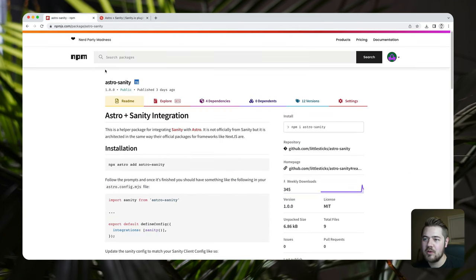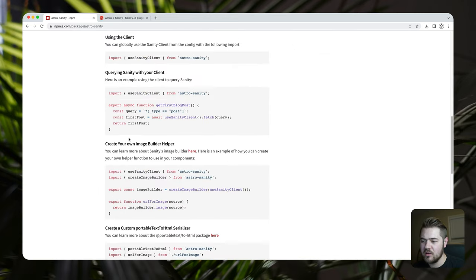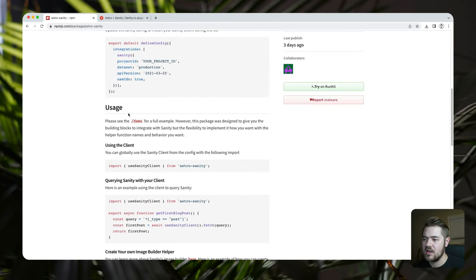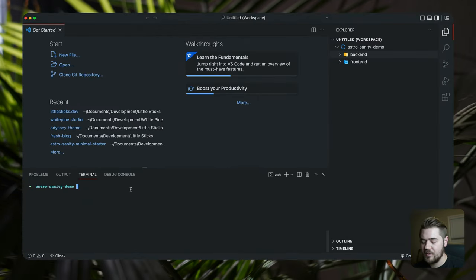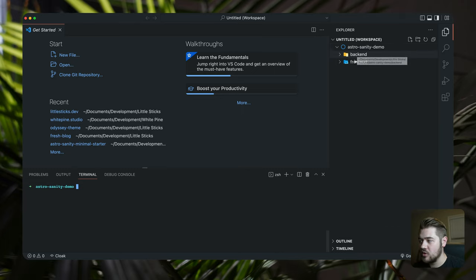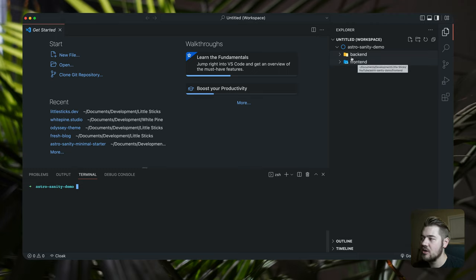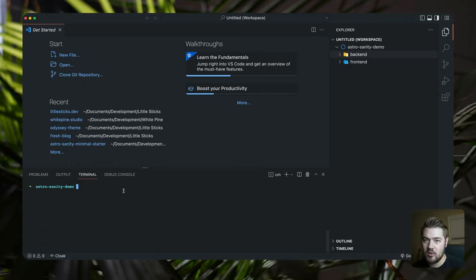If you go to NPM and you search for Astro-Sanity, you should be able to find it. There is going to be a link below too if you want to take a look at that. I hope the documentation is thorough enough that you can understand how to set this up by yourself. But we're going to go through it together here. All I've done is create a folder with two folders in it — we've got backend and frontend. The frontend is going to be Astro, backend is going to be Sanity. You can name those whatever you want.